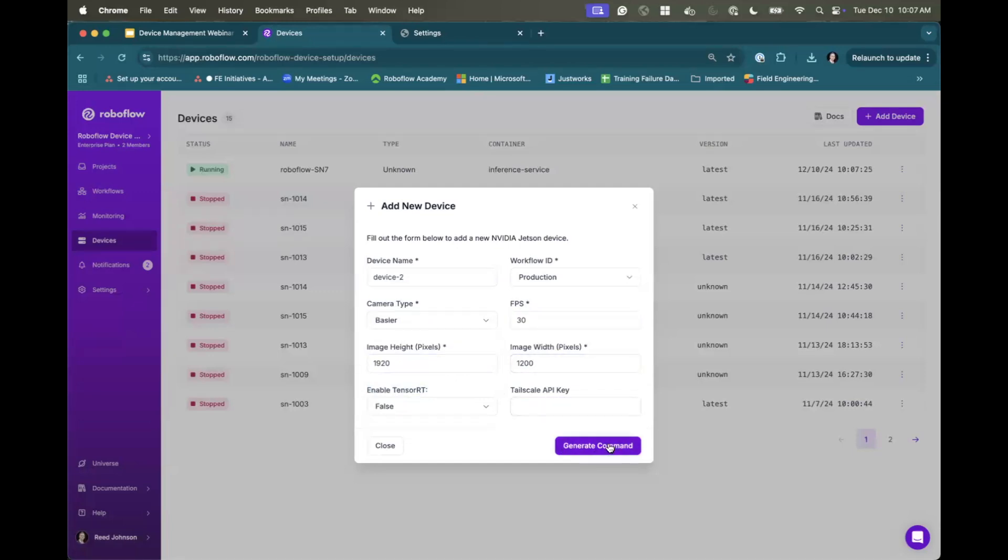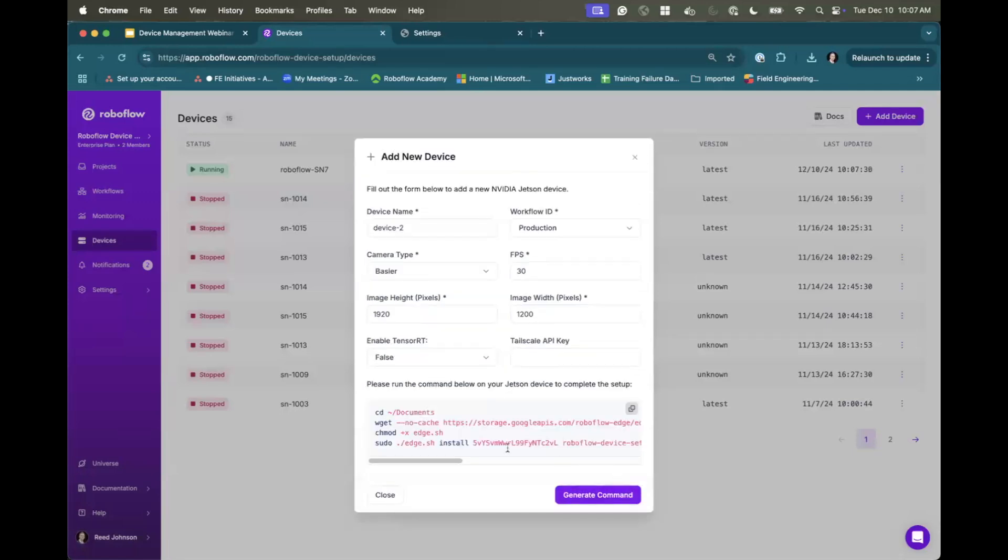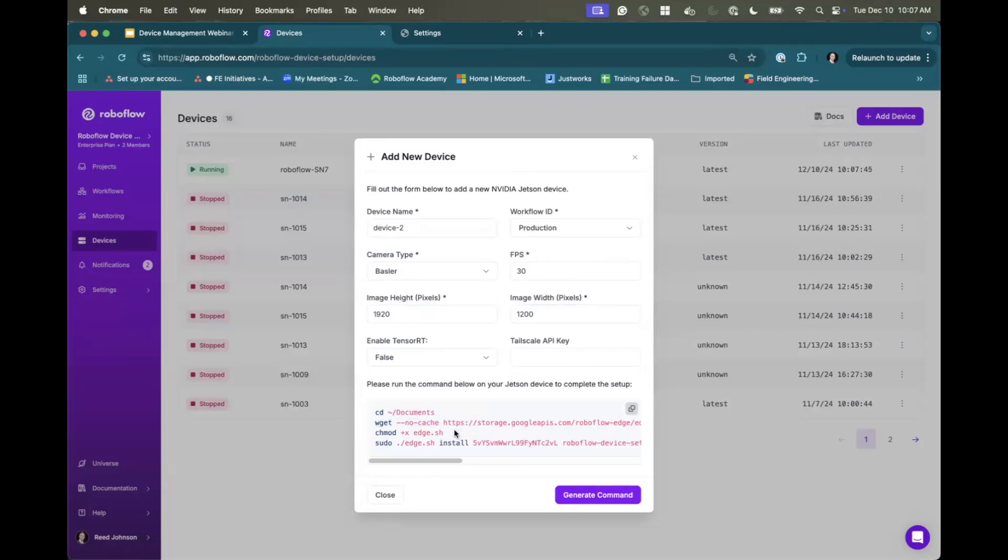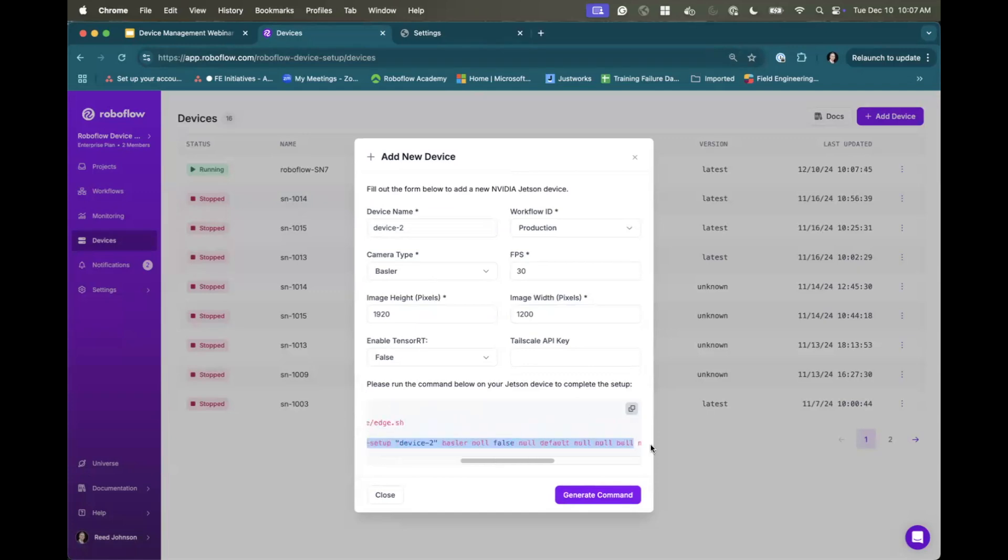But the important part is I'm going to generate a command. And I'm going to see these sort of things. So I can do this wget, which basically pulls down an install script. So our team has put together an install script that will install the necessary drivers resources on your device to run inference and process that machine vision camera. And then I'm going to run that device with this list of commands here.